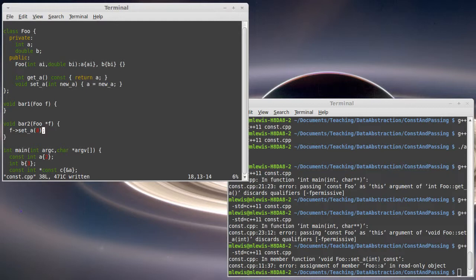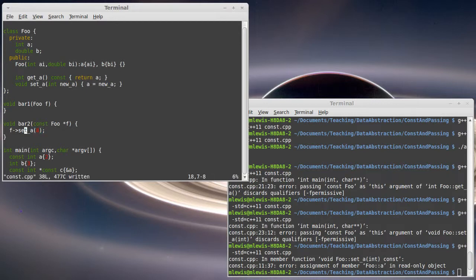Of course, we could prevent that. We could make it so that this was a const foo and then we couldn't call set A, but we could call get A.